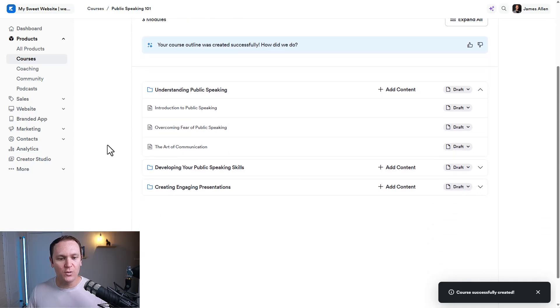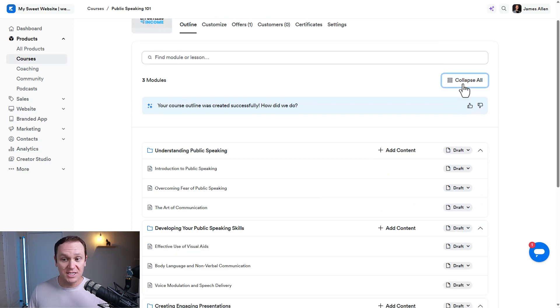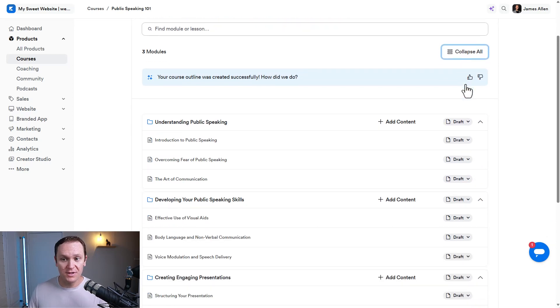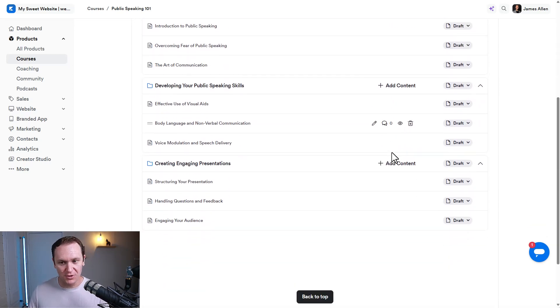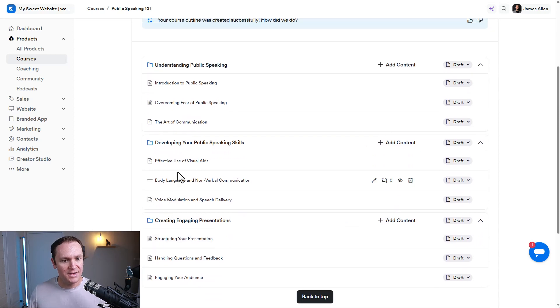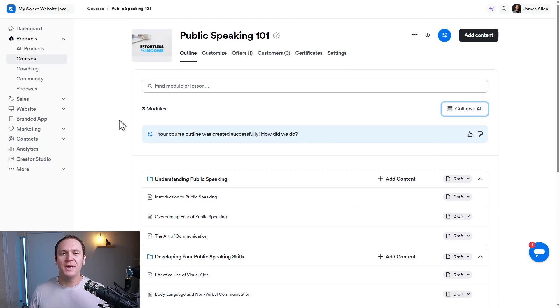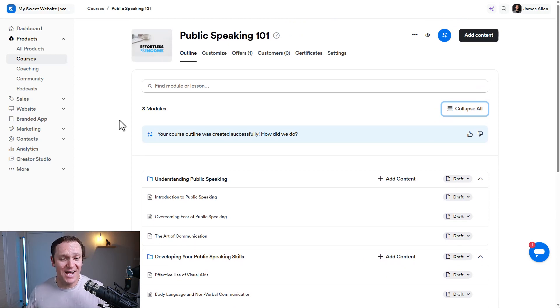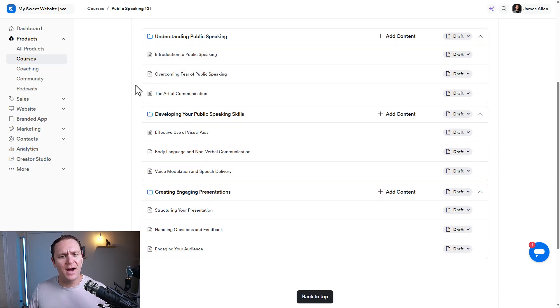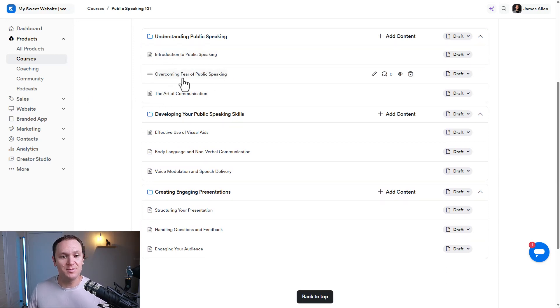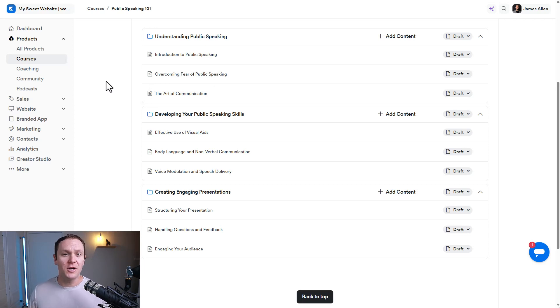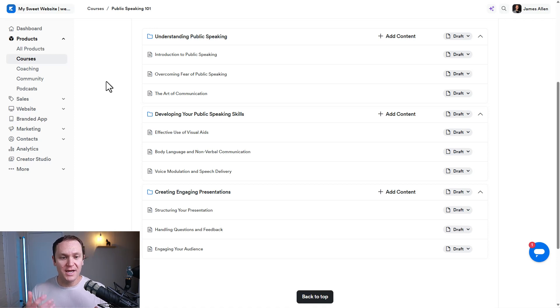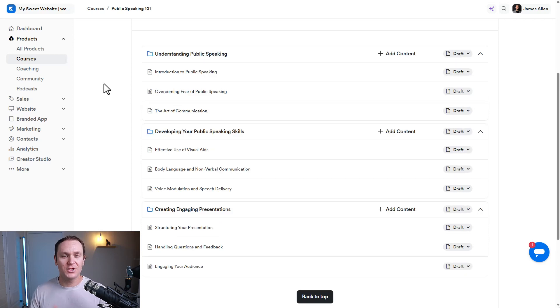Right here, we have our little outline. So you can expand all of the modules over here if you want. And I mean, it gave us a pretty decent little outline. This is helpful for brainstorming. That's really what I think of AI as, a really helpful tool. Maybe it says some stuff, and you're like, I didn't even think about that, like overcoming fear of public speaking. So it could be really helpful to use the auto-generated outline, just to get some extra ideas that you may or may not have thought of.